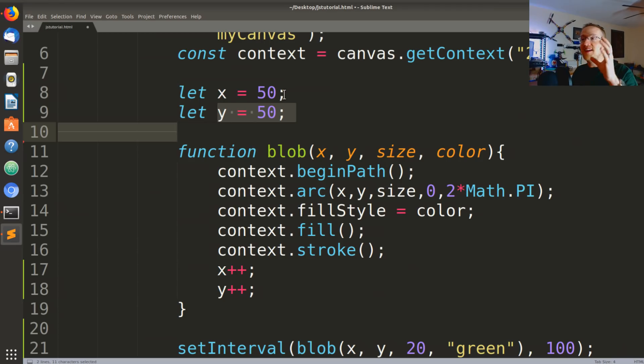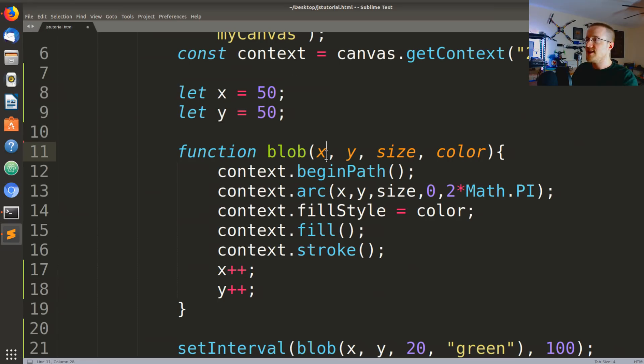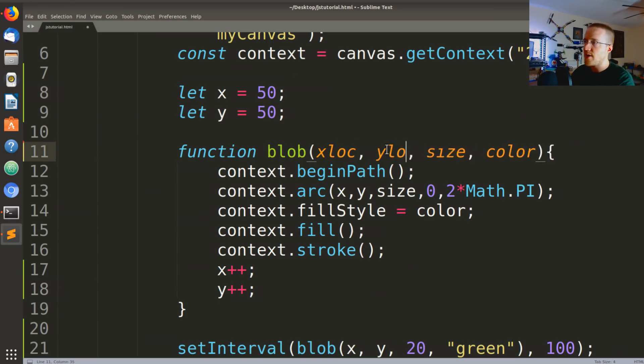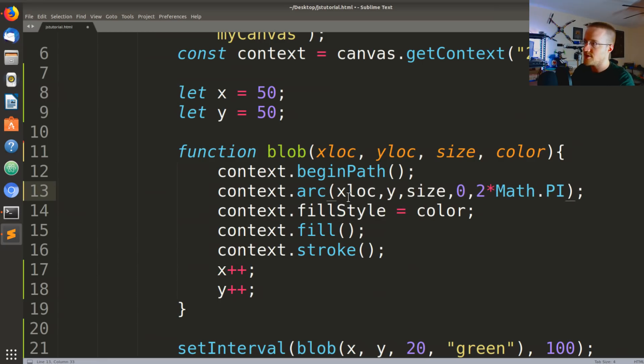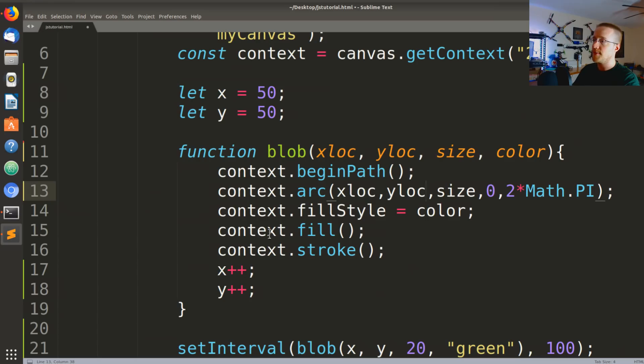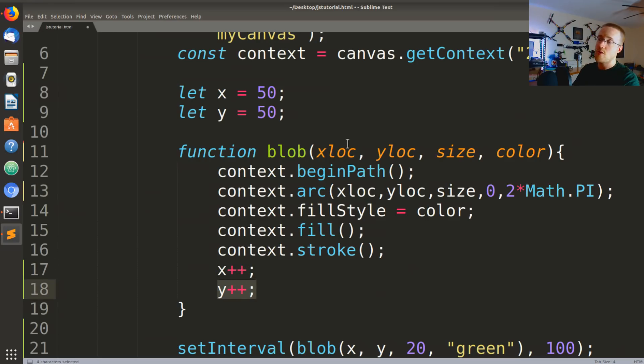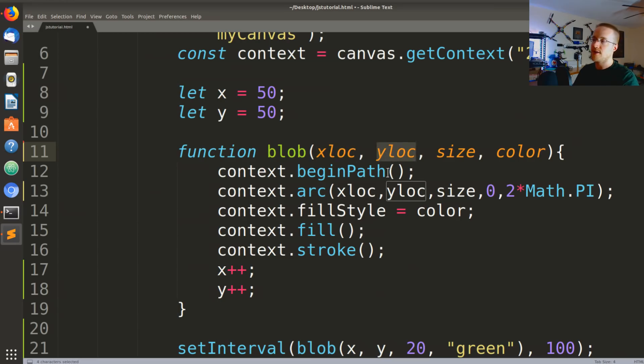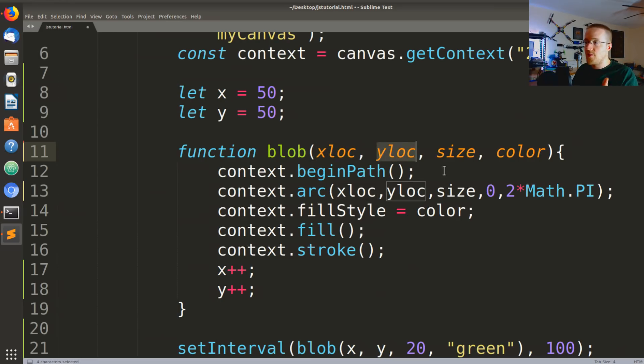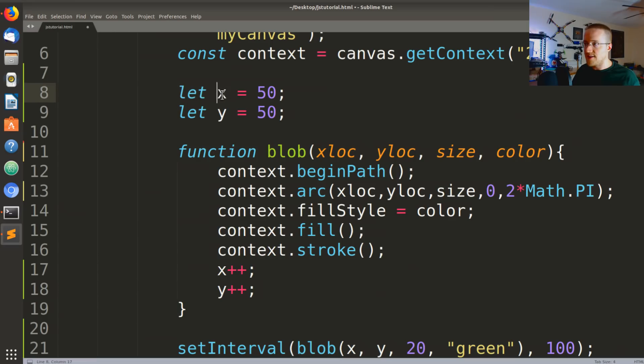Okay, so when we pass x and y, if we left this as x and y we actually would have changed our namespace a little bit. These x's and y's, these variables, they would not be modifiable anymore. So we need to change these because these are actually just temporarily used to take in the parameters that we pass in here. So we're gonna change this to xloc and this to yloc.